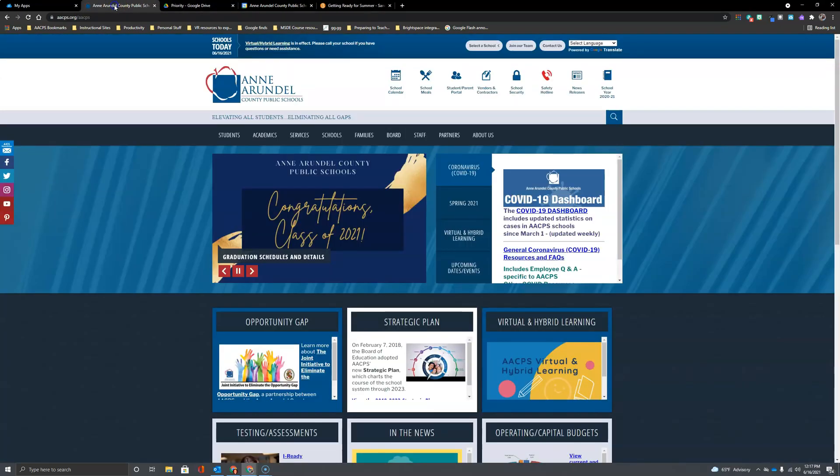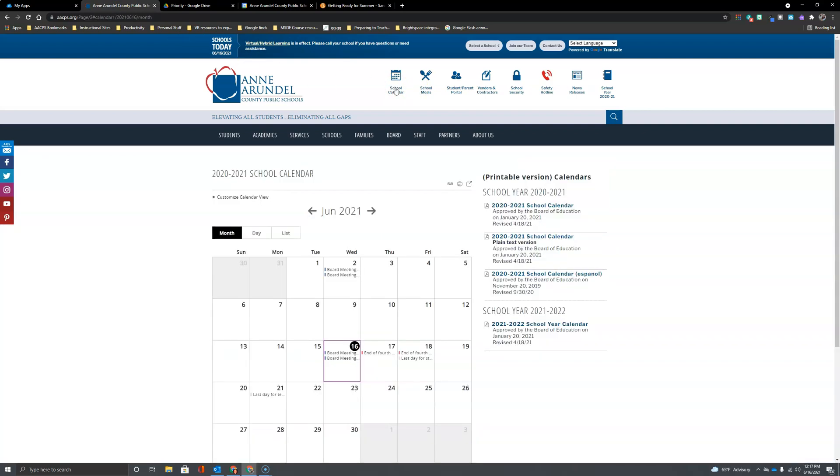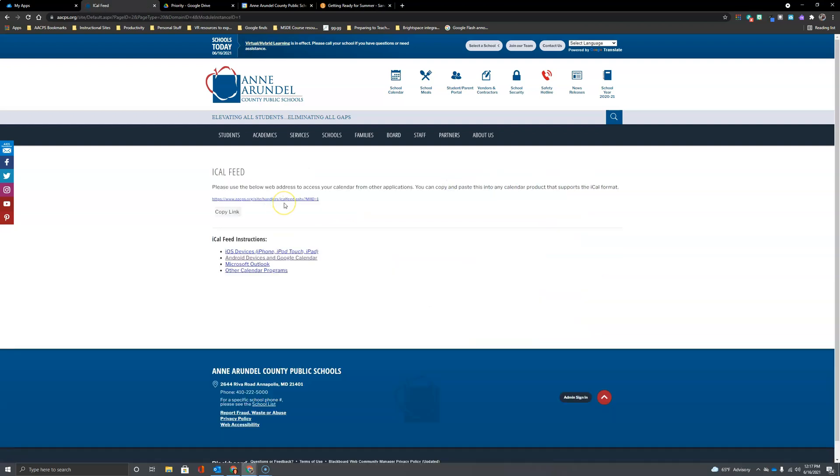So the first step is to go to the AACPS homepage and then you're going to want to select on the school calendar. Now right here at the top of the calendar you have an option to get a link to this calendar. Right here we have the link and we're ready to copy that.